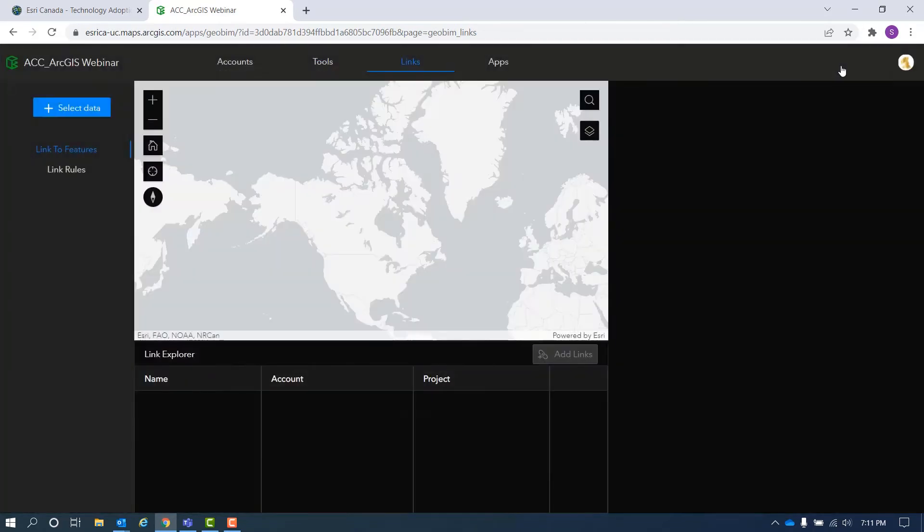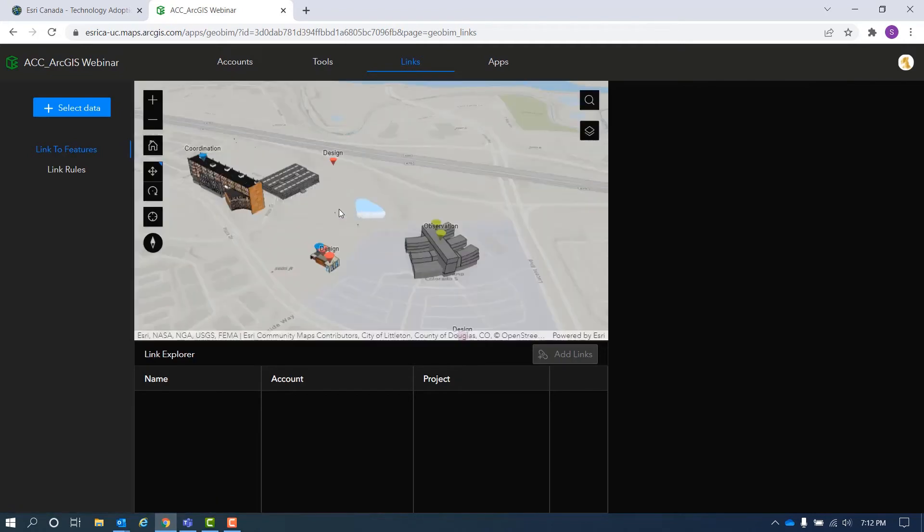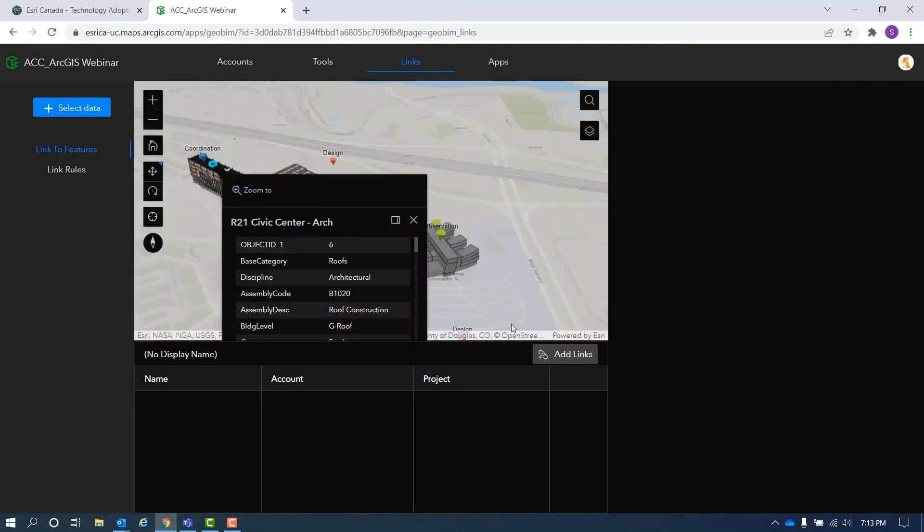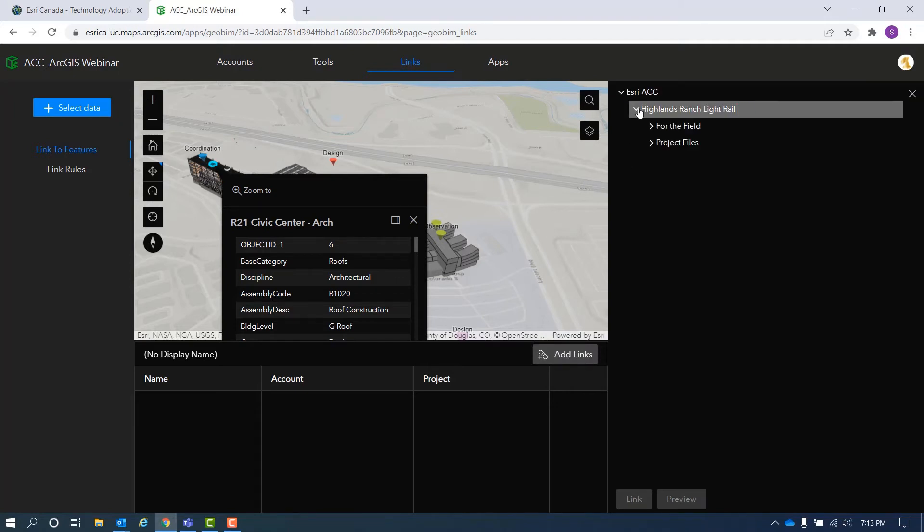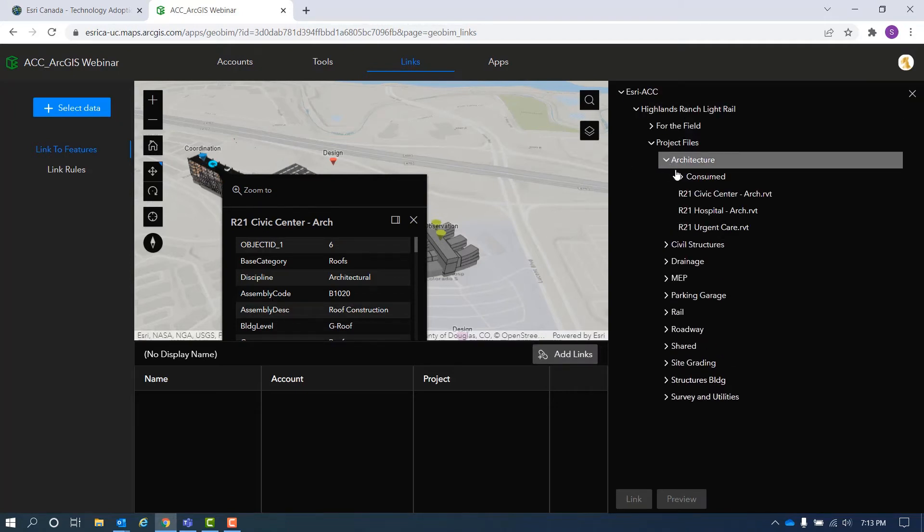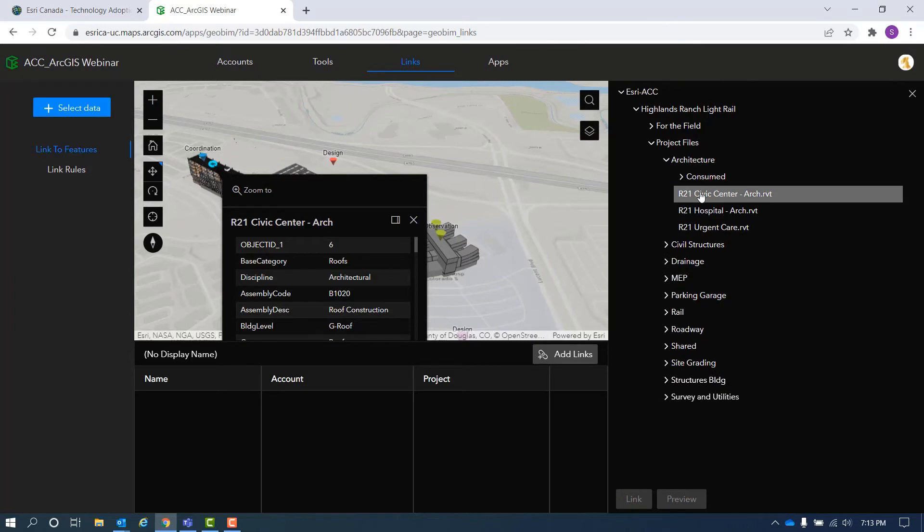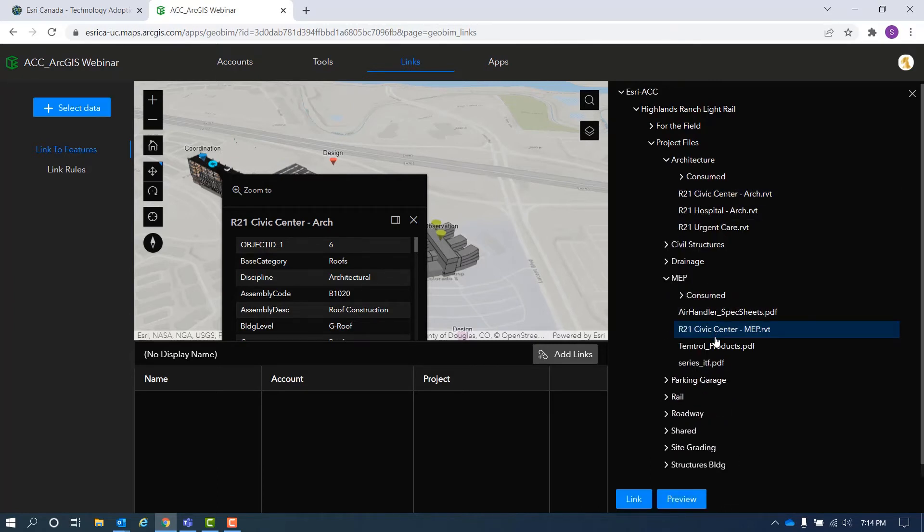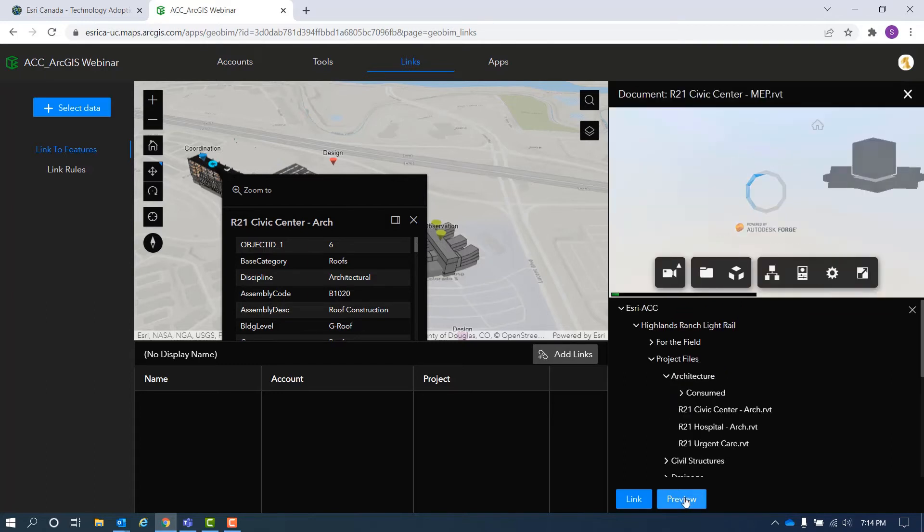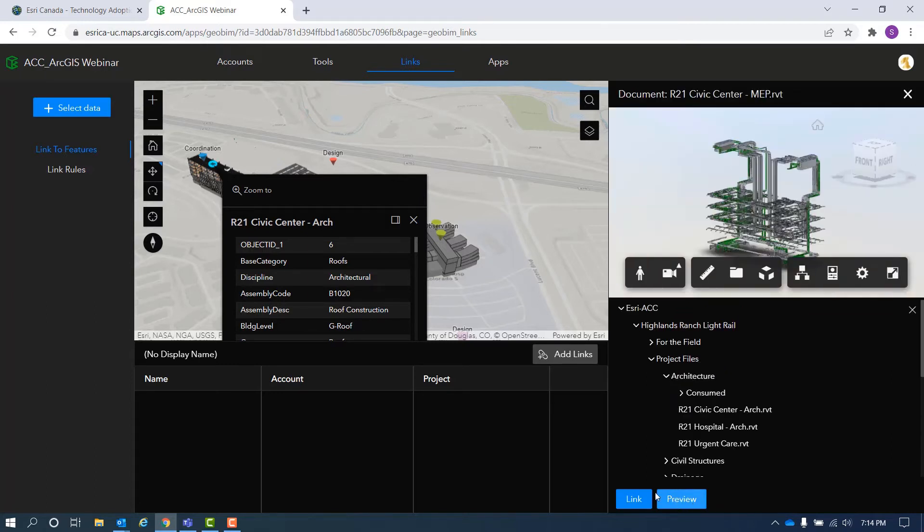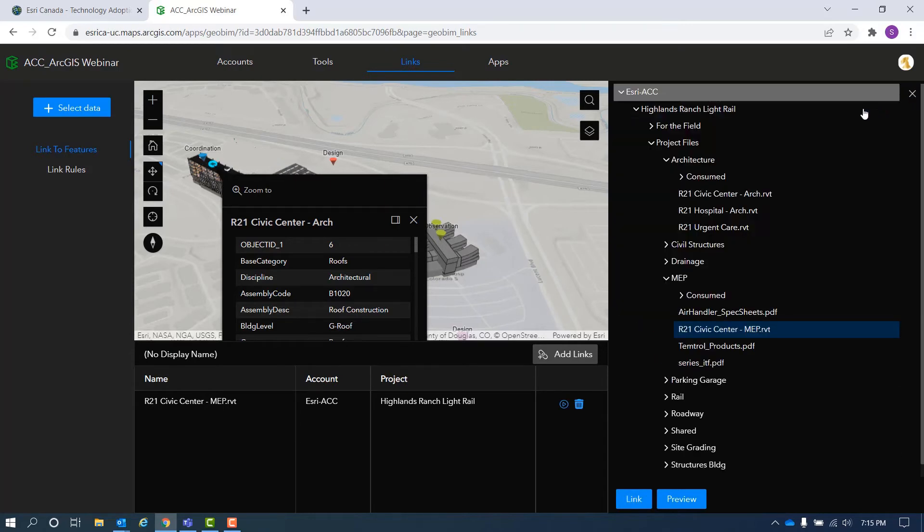Then you have the option to manually link these building scene layers to your documents in BIM 360 or Autodesk Construction Cloud, for example, to your drawings, models and PDF files. You can browse your documents, select multiple files and even preview them before creating the link. Once the connection is created, it will appear in the link explorer window.